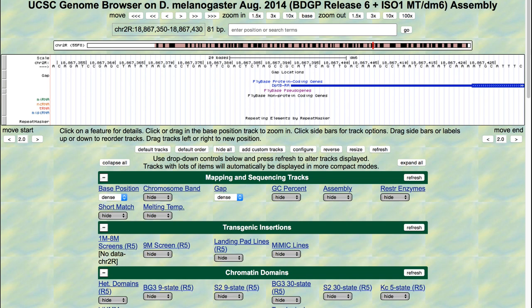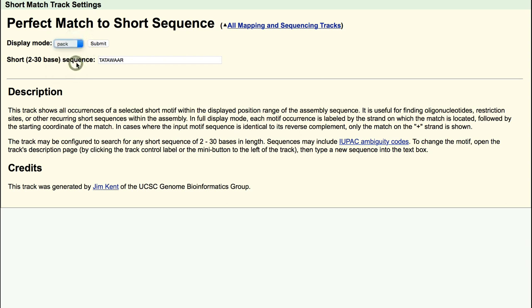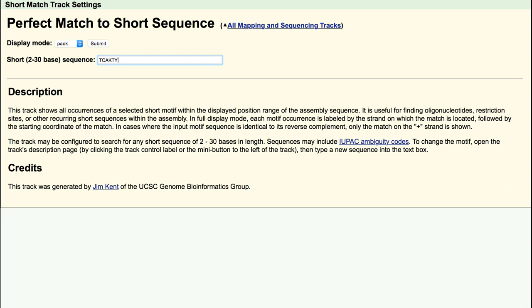To use Short Match, locate the Mapping and Sequencing Tracks section within the Genome Browser and click on the Short Match link. Change the display mode field to Pack and type TCAKTY into the short 2-30 base sequence field.